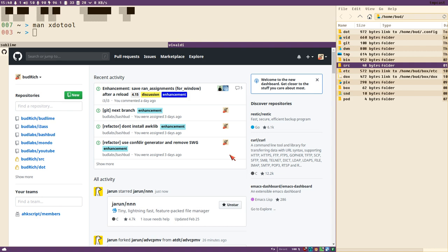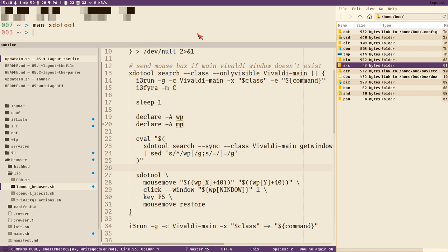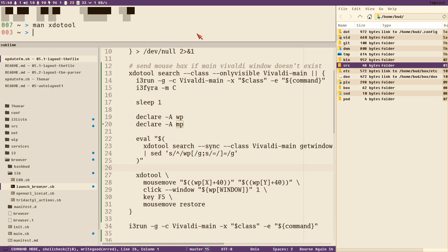All of this is nice and cool, I like it. But check this out. Now if I close Vivaldi here and start Vivaldi like a normal person starts Vivaldi from the command line: vivaldi-stable.